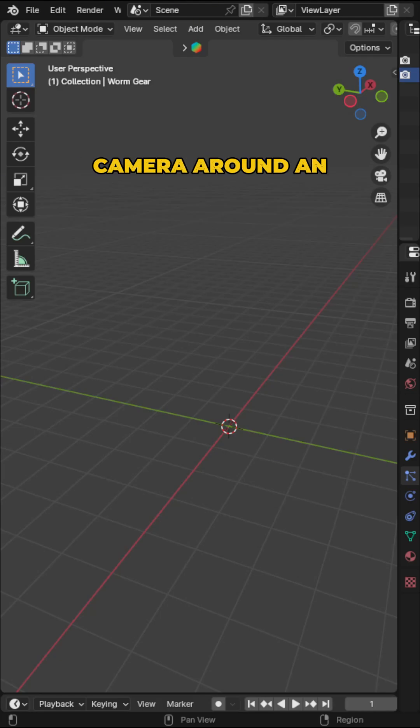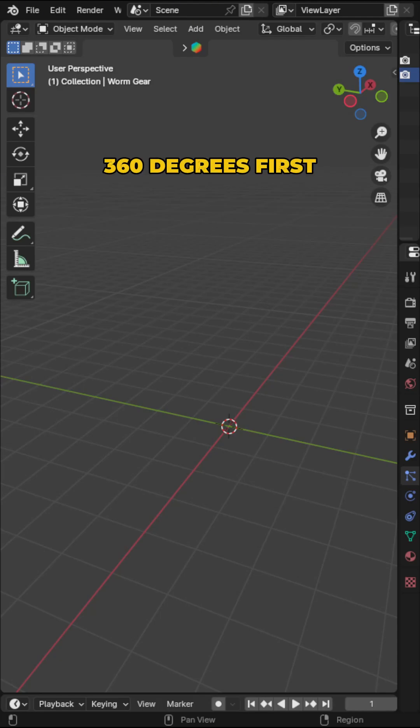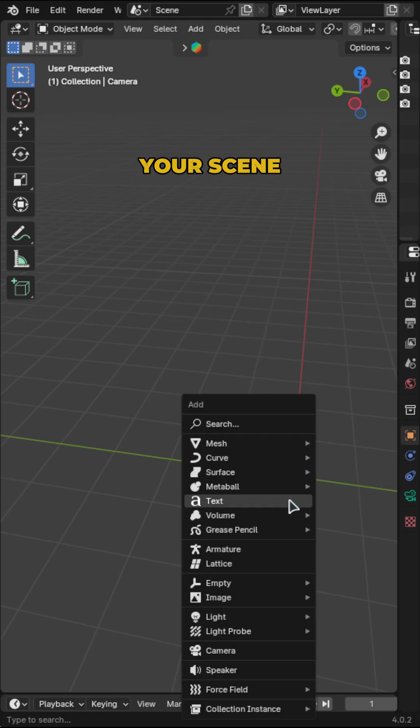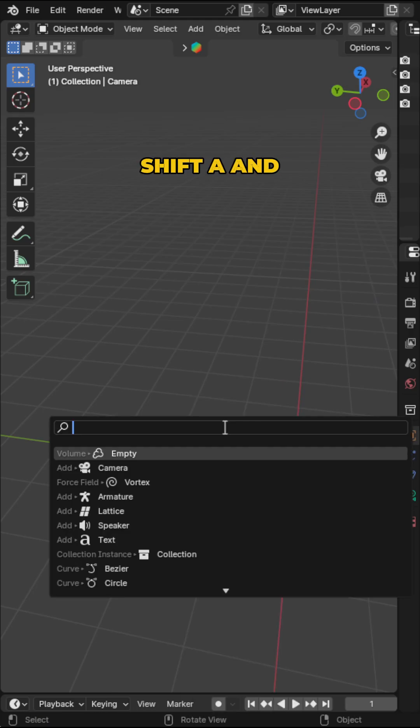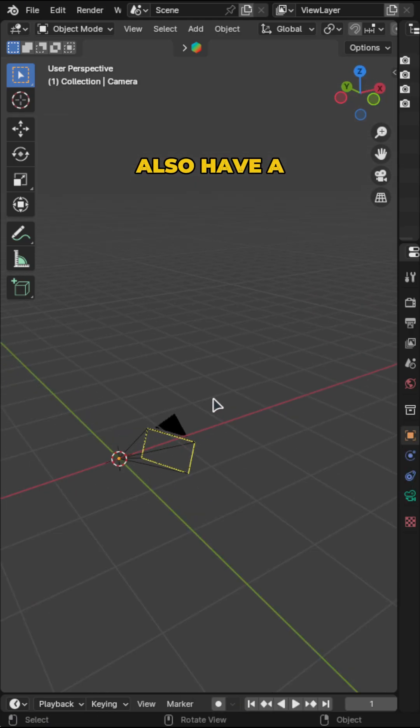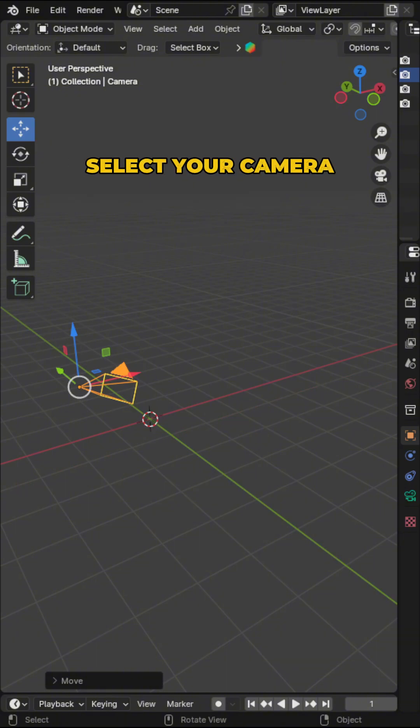To rotate the camera around an object in Blender 360 degrees, first you want to add an empty to your scene. Shift+A and then search for empty. You should also have a camera on your scene.